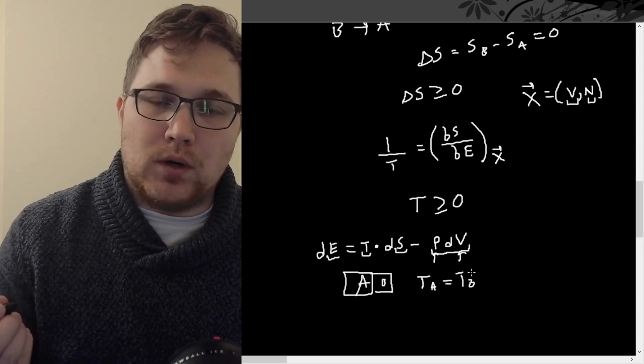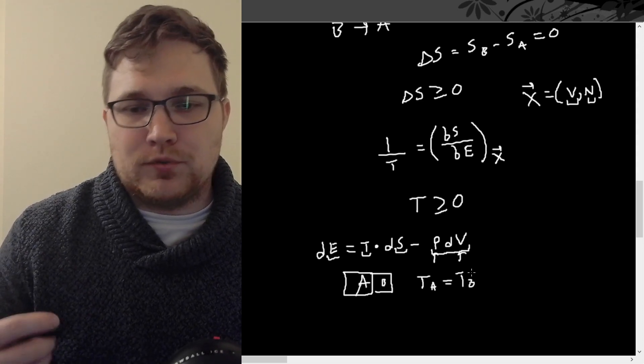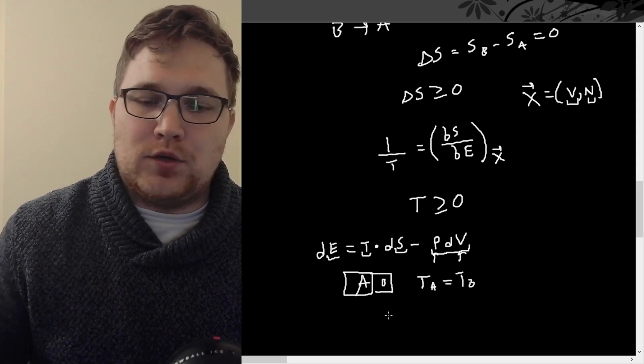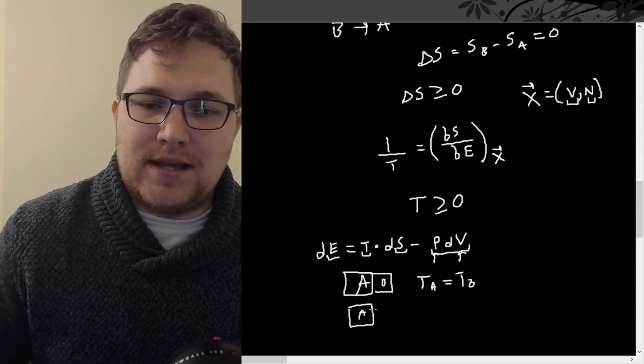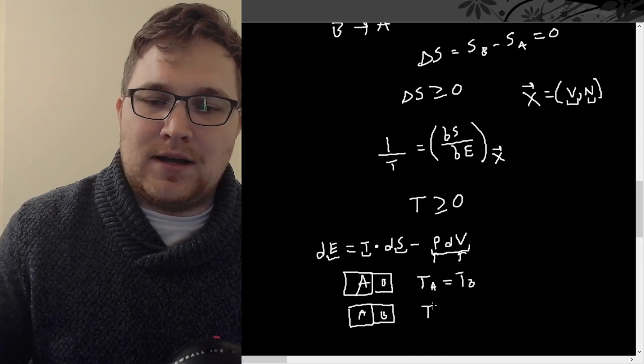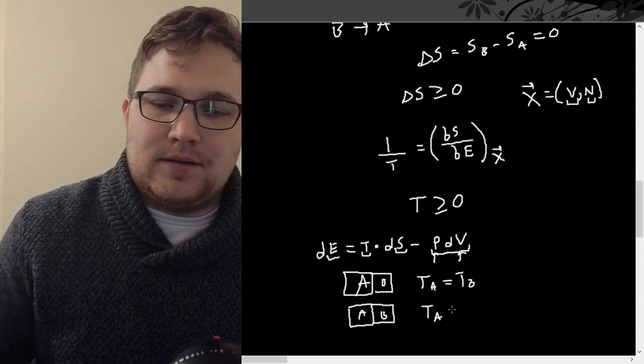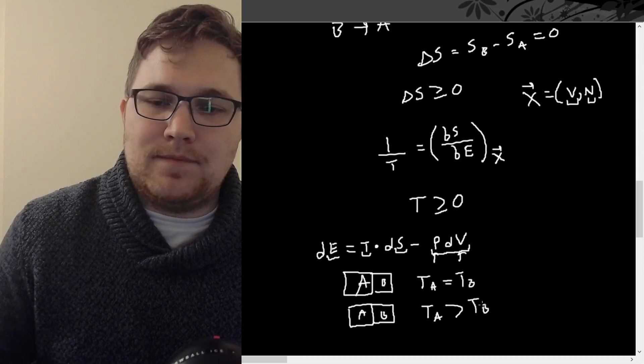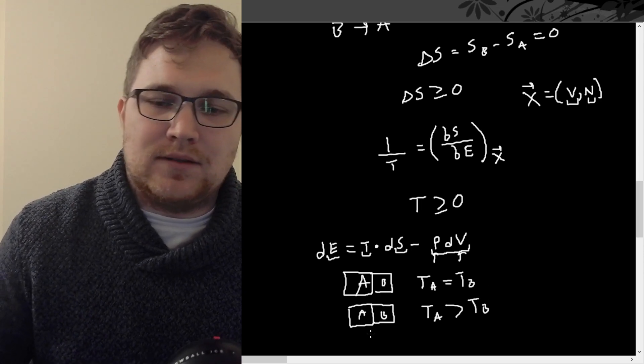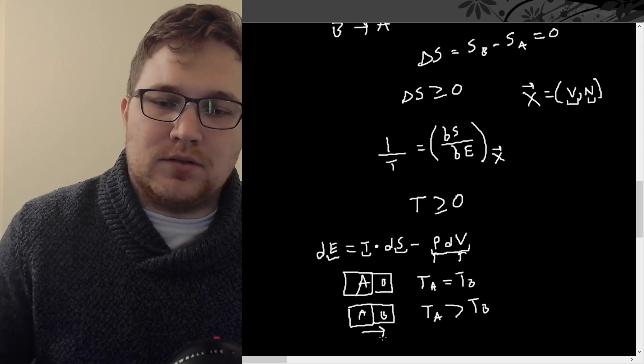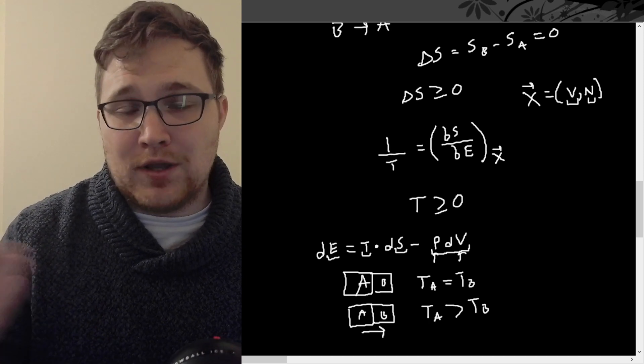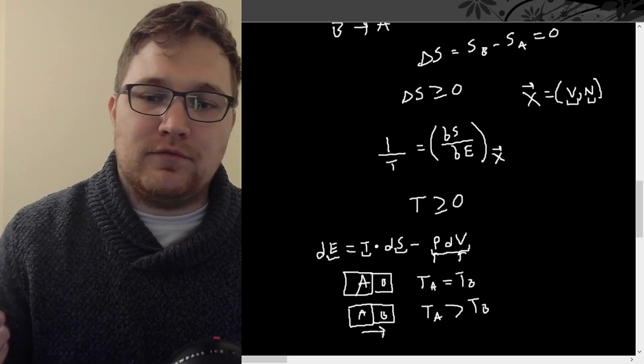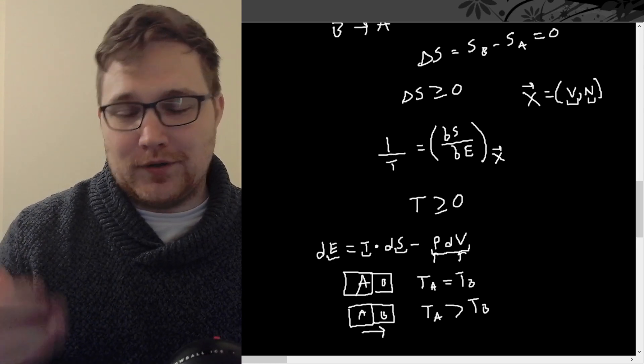And another one is that if you do have a system that is out of equilibrium, so you have a system A and a system B, and we actually have that TA is greater than TB, then what we will find is that energy or heat will flow from hot to cold. So it gives us a direction for energy flow in thermal systems. So we're going to derive these consequences actually next video, so stay tuned for that.